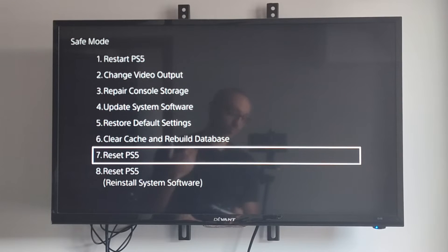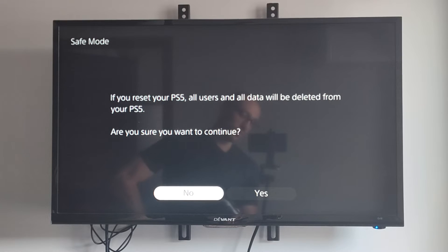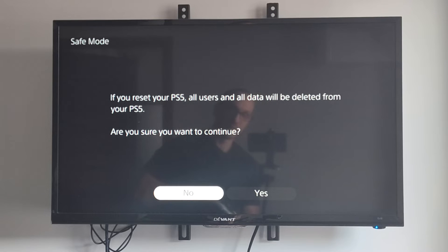we can go to option number seven, reset the PlayStation 5. This will delete all users and all data. So you need your email address and password to sign back in.